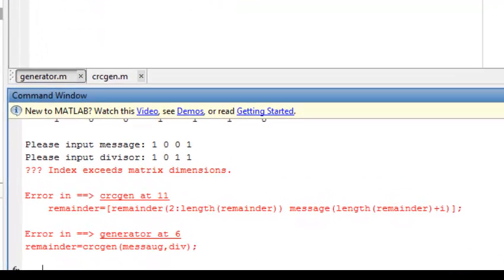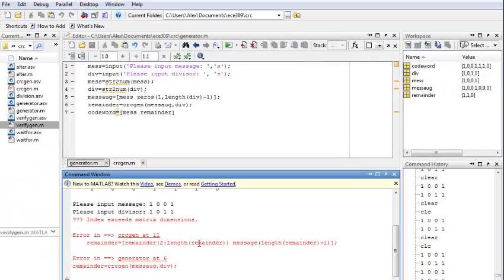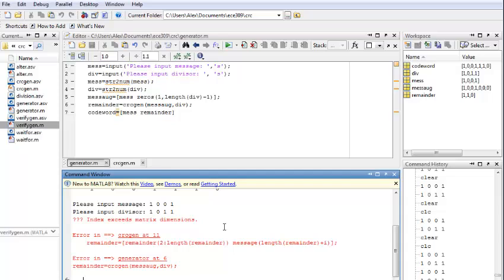Alright, right here, it looks like we have some error actually. So, it's a perfect example of our syntax error. This basically tells us there is something wrong on our line 11, the function CRCGen. And also there is a problem in the line 6 of our main function generator.